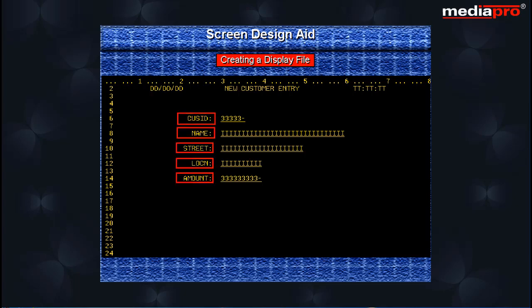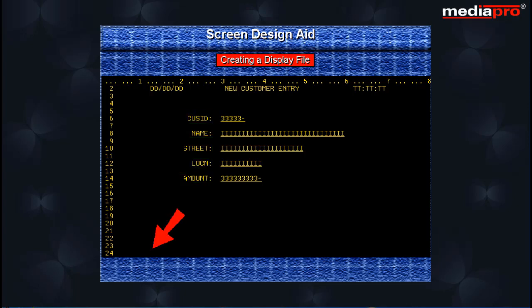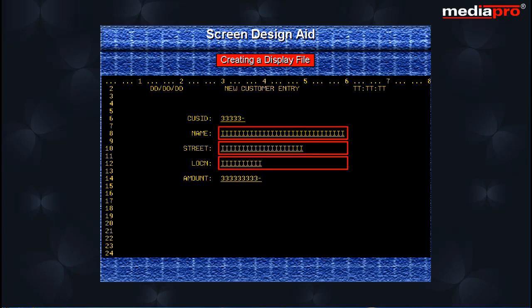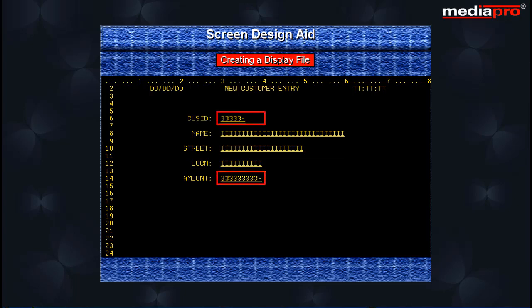Once the fields from the database file have been placed on the display, they disappear from the bottom of the screen. For character fields, the fields are filled with I's when used for input, O's for output, and B's when used for both input and output operations. Numeric fields are filled with 3's when used for input, 6's for output, and 9's for both input and output.